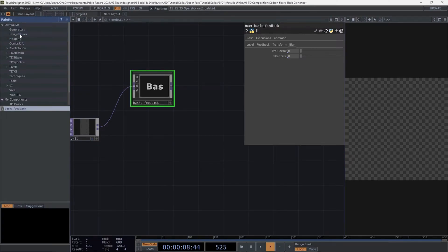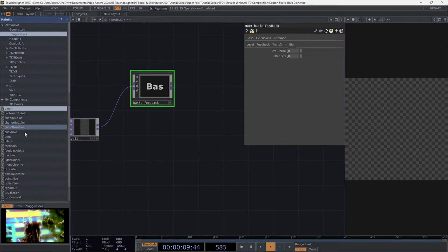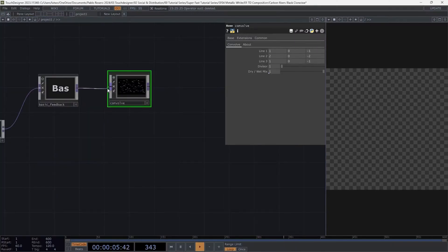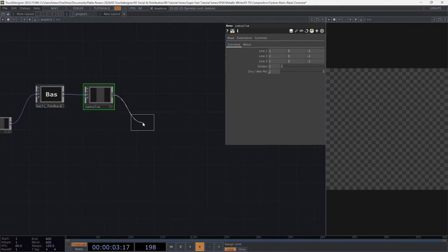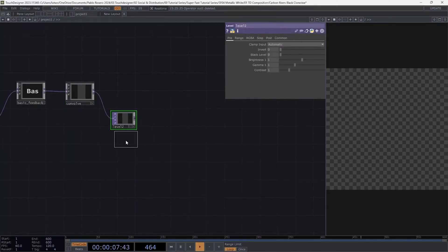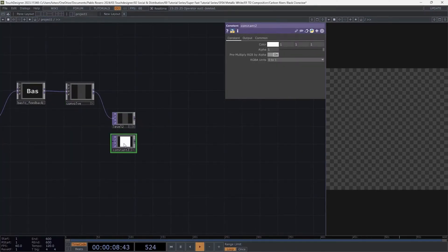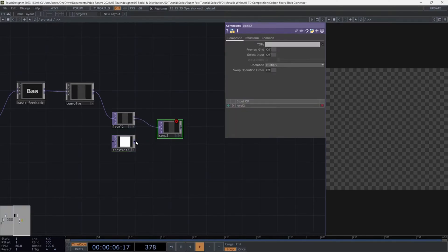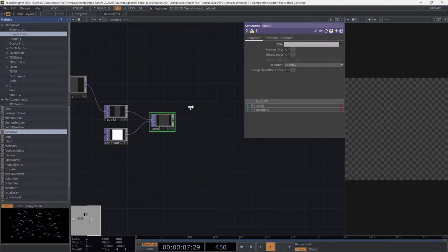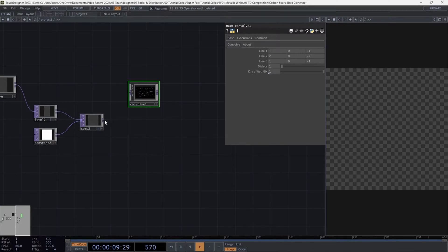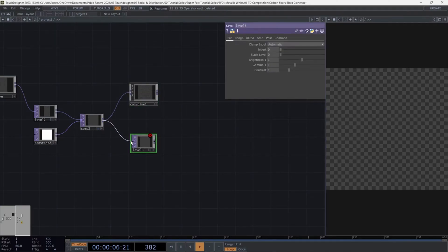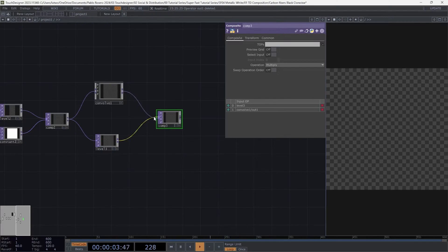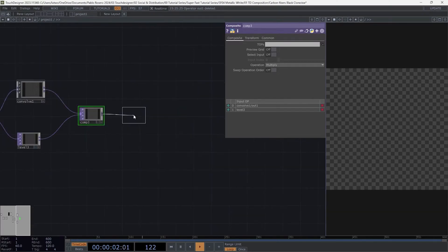Go to image filters in the palette and drag the convolve, connecting the feedback to this new operator. Create a level and below it, you can add a constant, followed by creating a composite to connect both operators. After the composite, drag another convolve and also create another level. At the end of the sequence, create another composite and connect the last two operators.